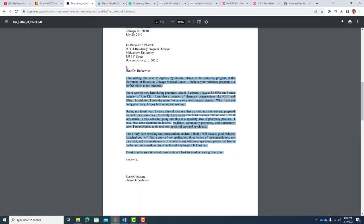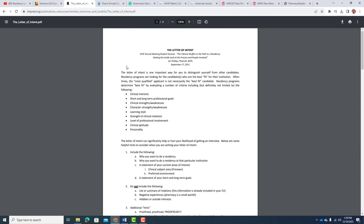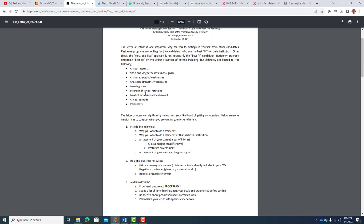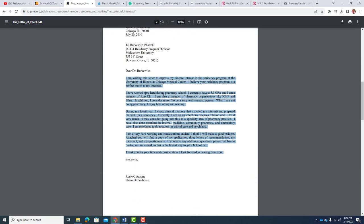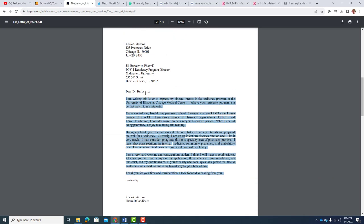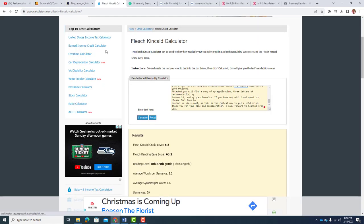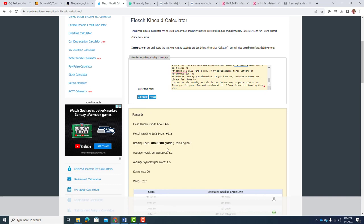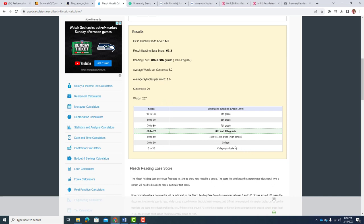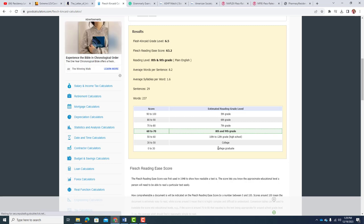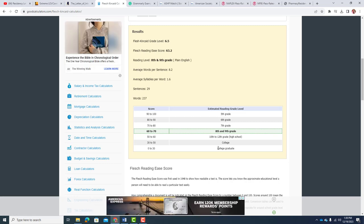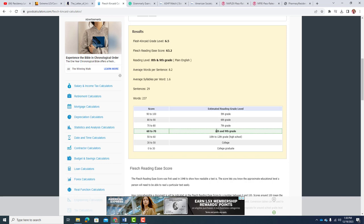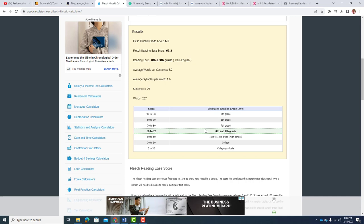This was put out by the ISHP, Illinois Chicago Hospital Pharmacist. They have like three different examples, but this first example was really telling because I copied and pasted it into what's called a Flesch-Kincaid calculator, and it tells you what grade level it is. That one was between eighth and ninth grade reading level. That's not where you want to be. One quick way to do it is goodcalculators.com forward slash Flesch-Kincaid-calculator.